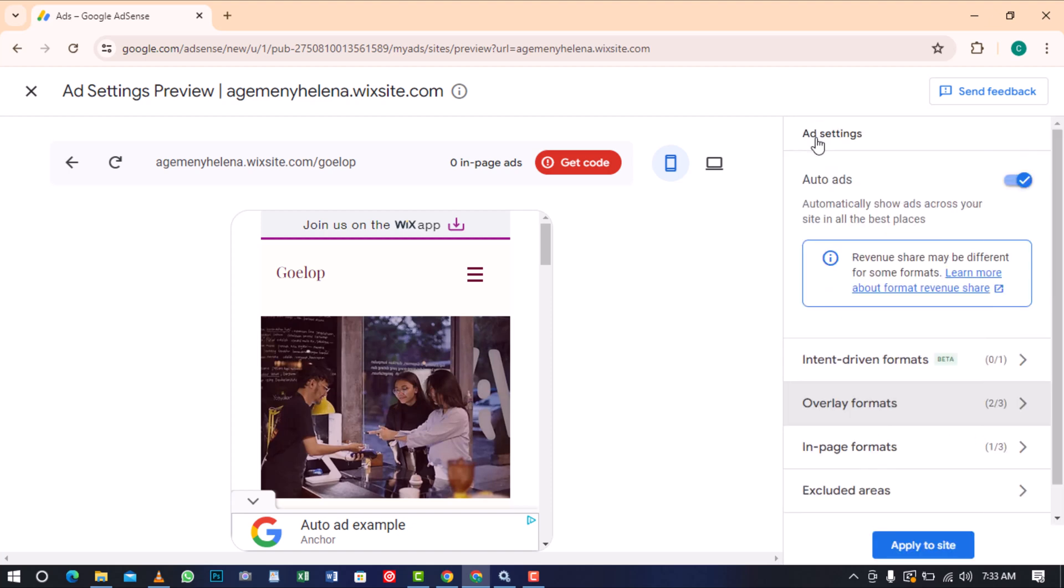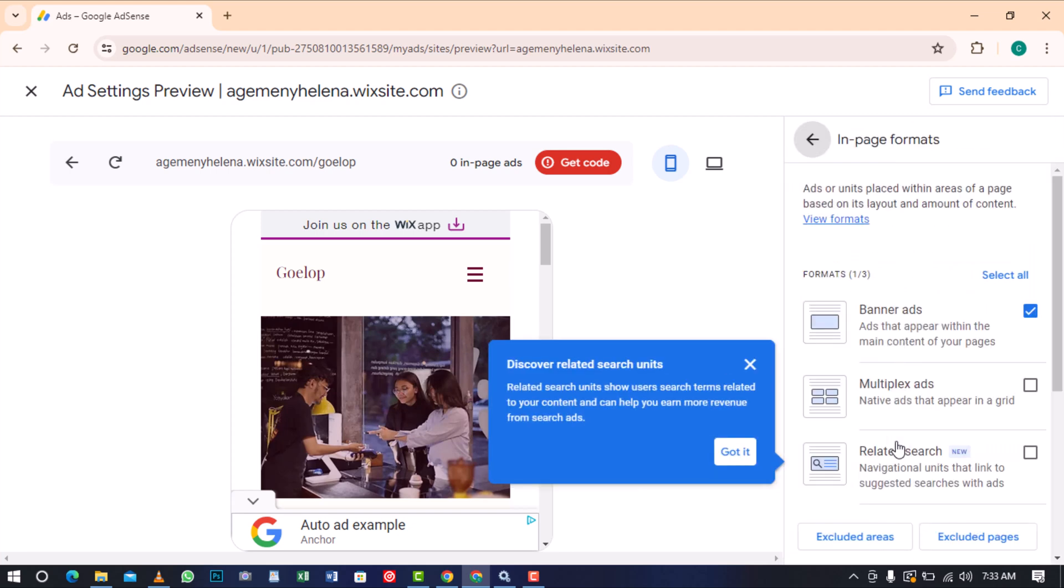The In Page Format enables you to strategically place ads within different sections of your site. This format offers the flexibility to exclude designated areas and pages where you do not want these ads to appear.